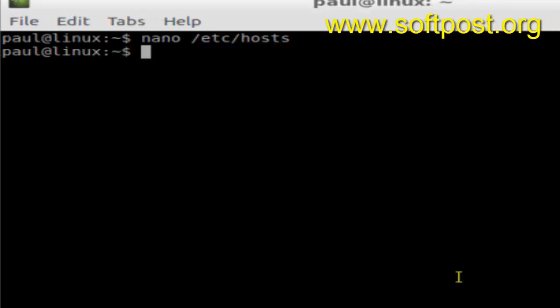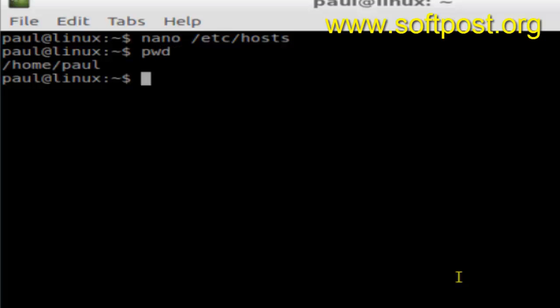Hello there, in this video I am going to explain how you can go to the home directory in Linux. For example, I have logged in as Paul and if I do pwd, that is my home directory.